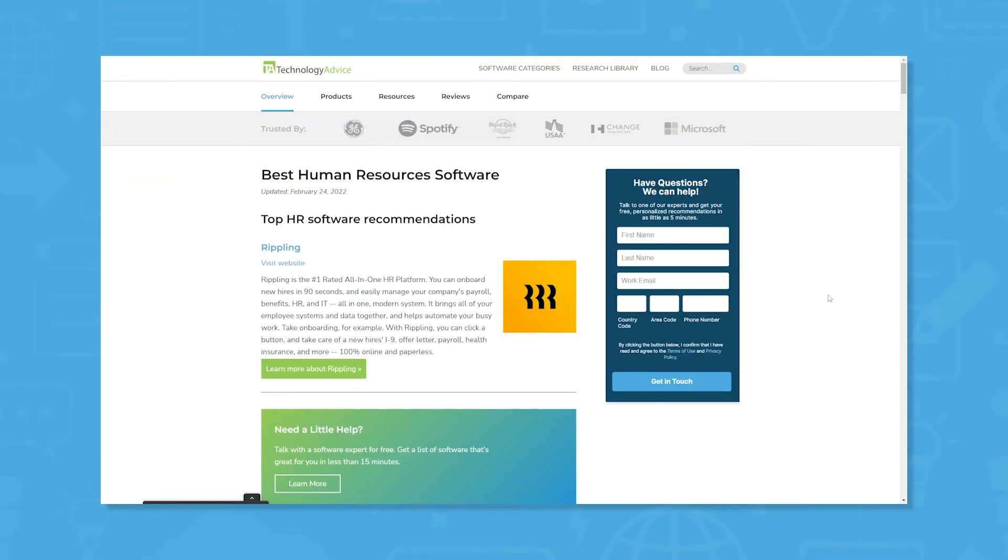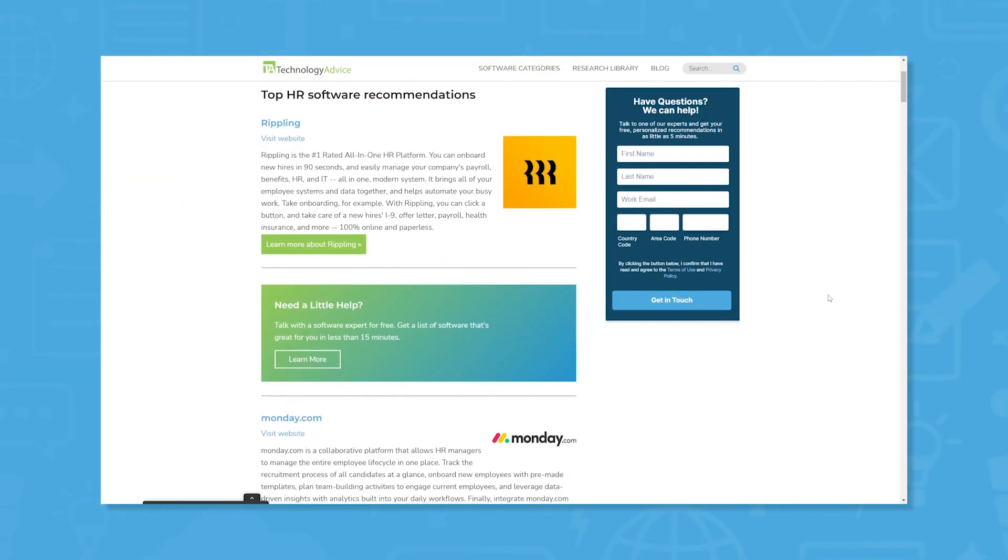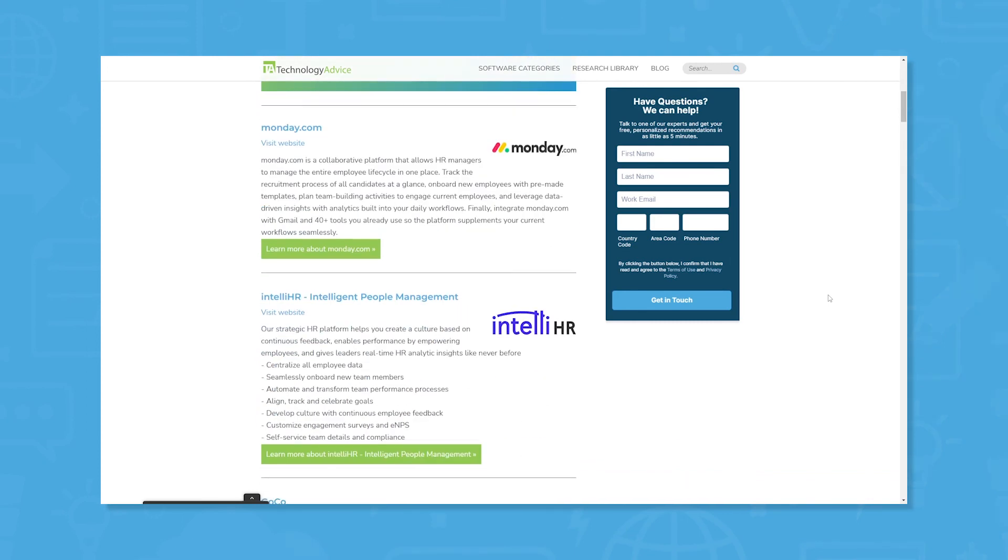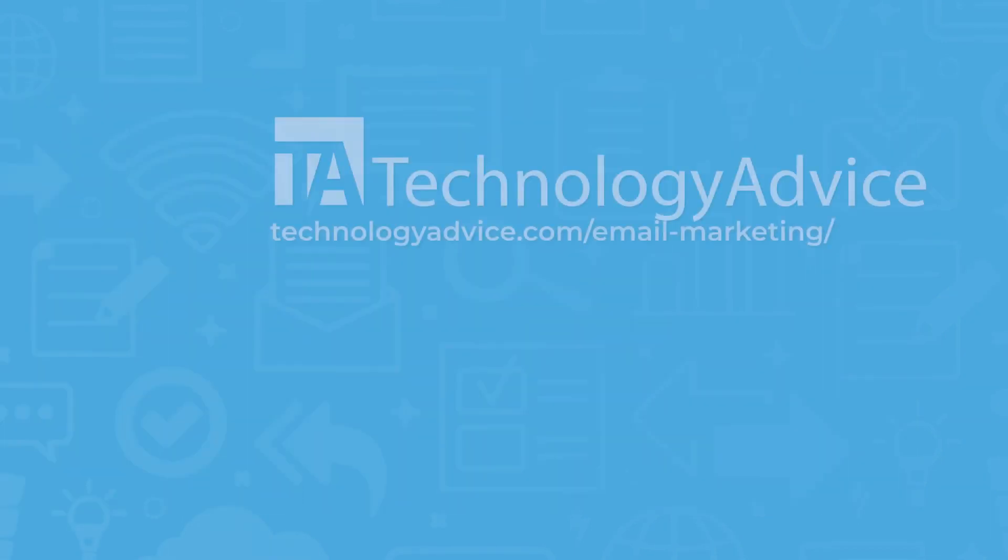Still not sure if BerniePortal is right for you? Visit our website for our free list of the top HR software options on the market today. Click the button on the left to get started.